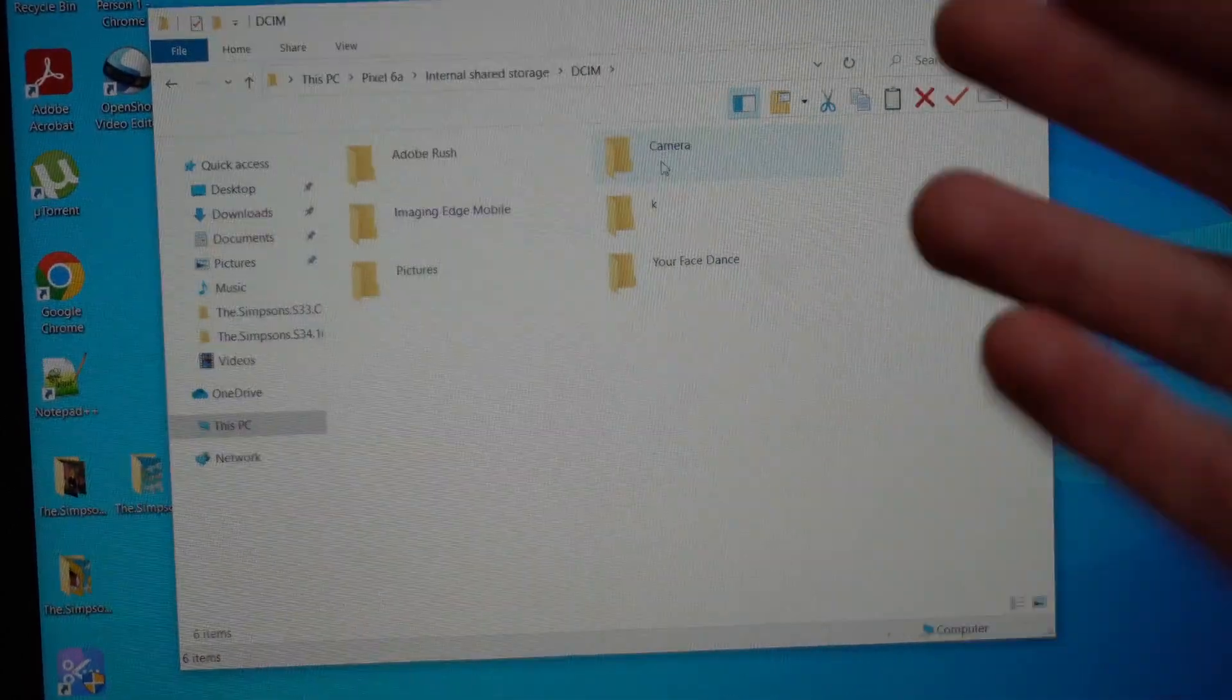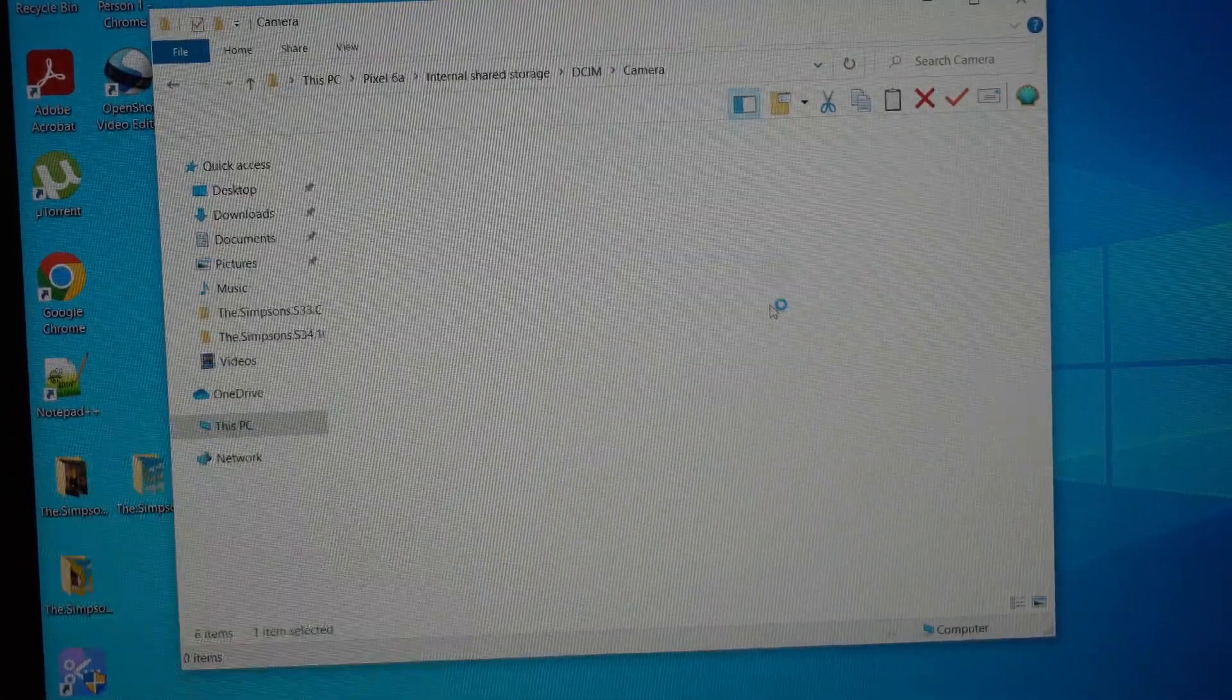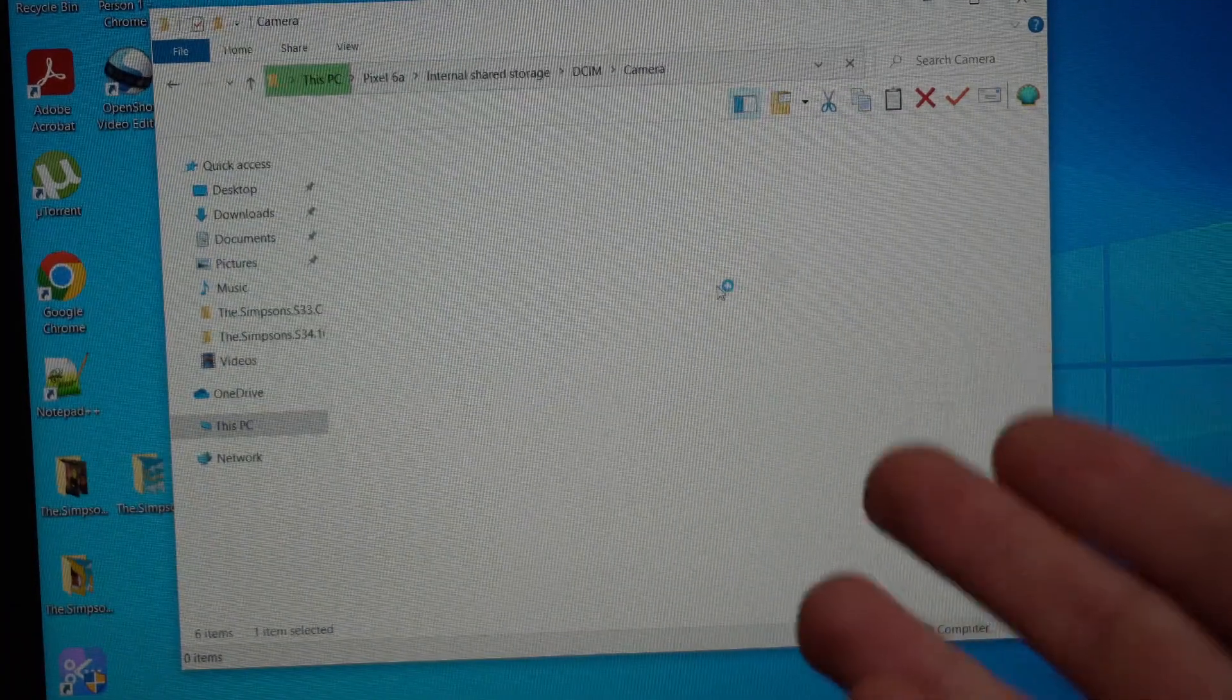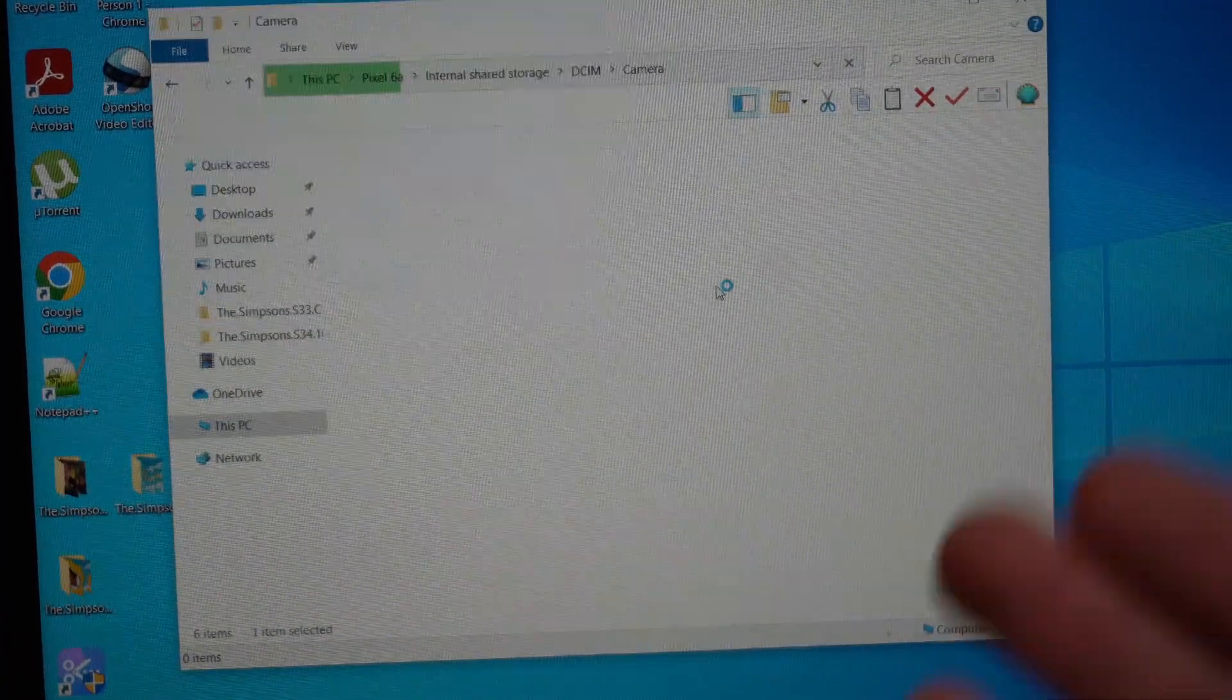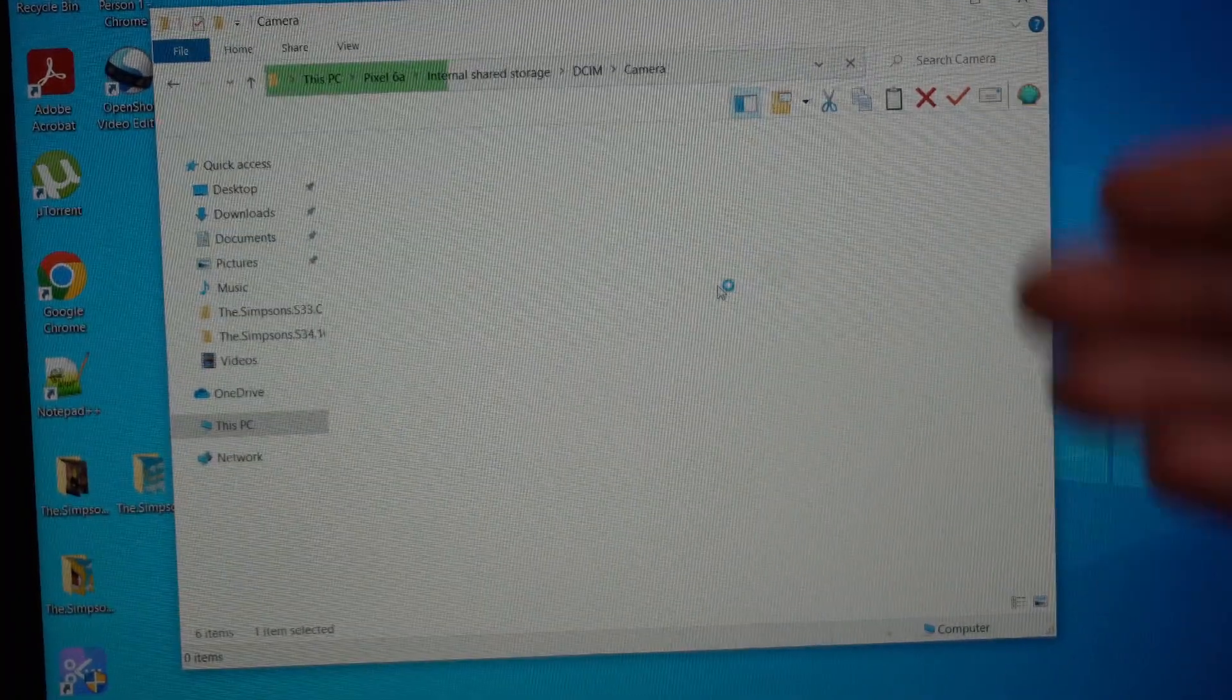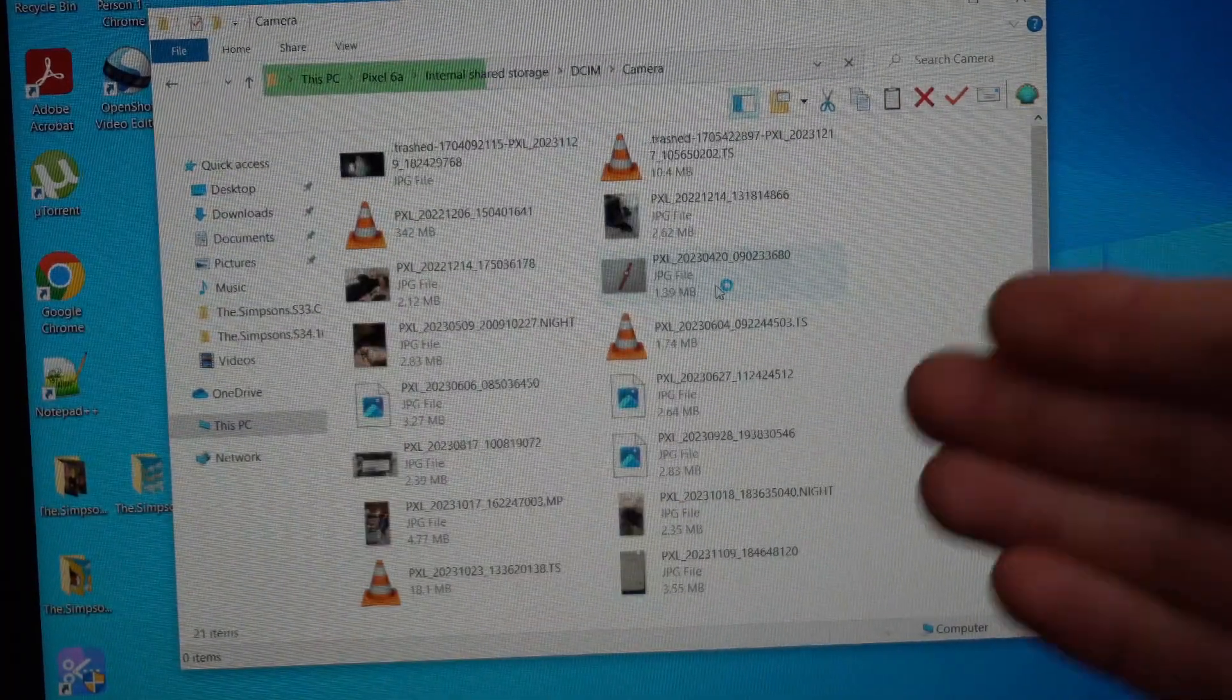After you click on the Camera, it will take a long time to load your pictures and videos depending on how much you got. It might take a very long time, maybe even 10 minutes if your device is almost full.